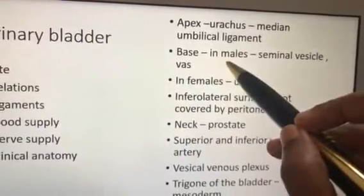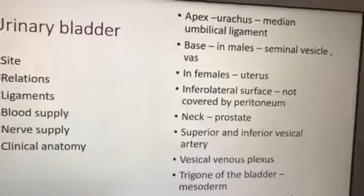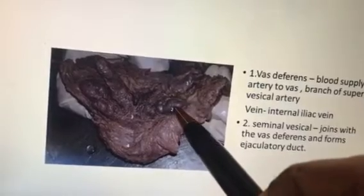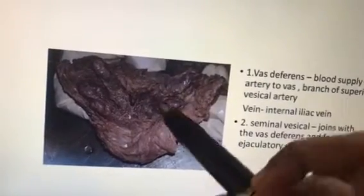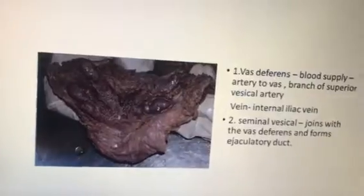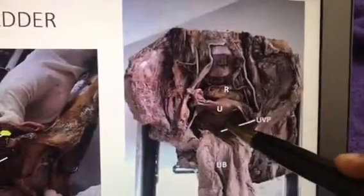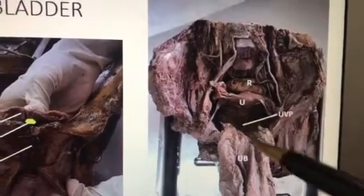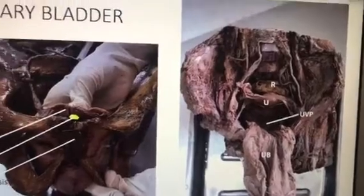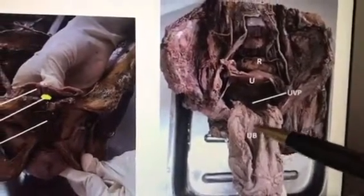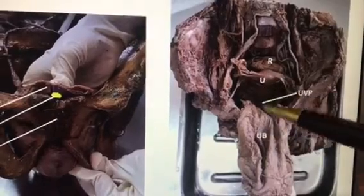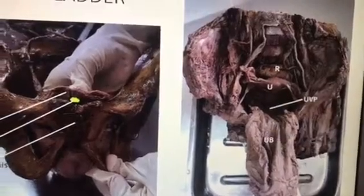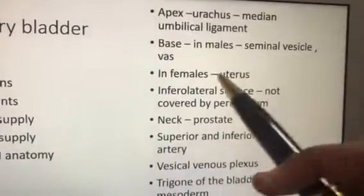The base in males is related to the seminal vesicle and the vas deferens. This is the base or posterior surface. Behind that, you have the rectum in males. But in females, behind the bladder — which is the base or posterior surface — you will have the body of the uterus and the cervix. On the superior surface of the bladder in females, you will have the fundus of the uterus; in males, you will have coils of the jejunum.